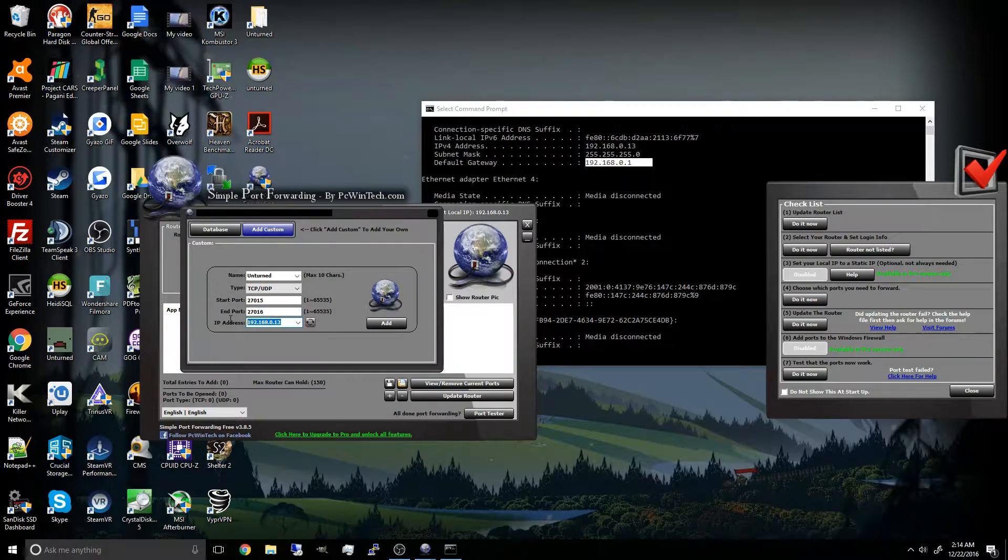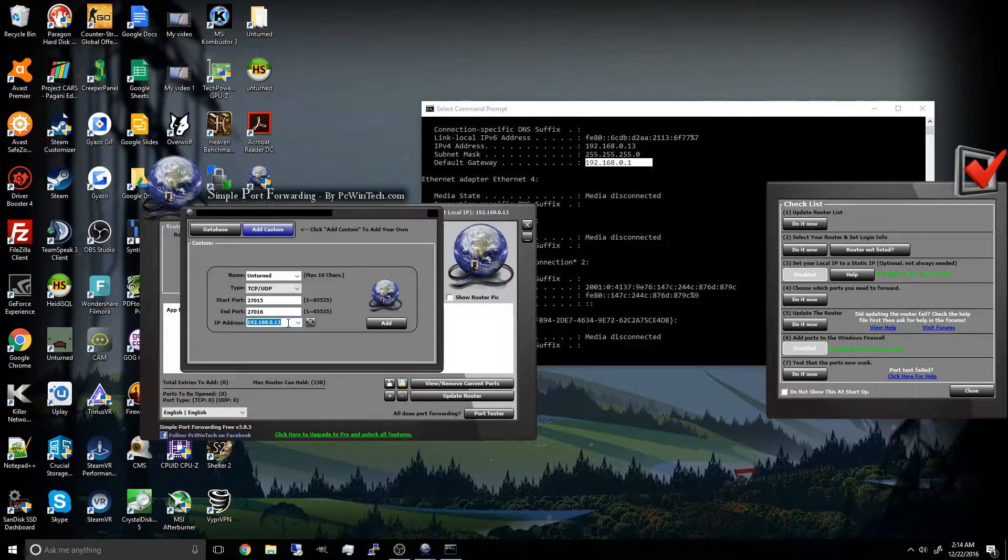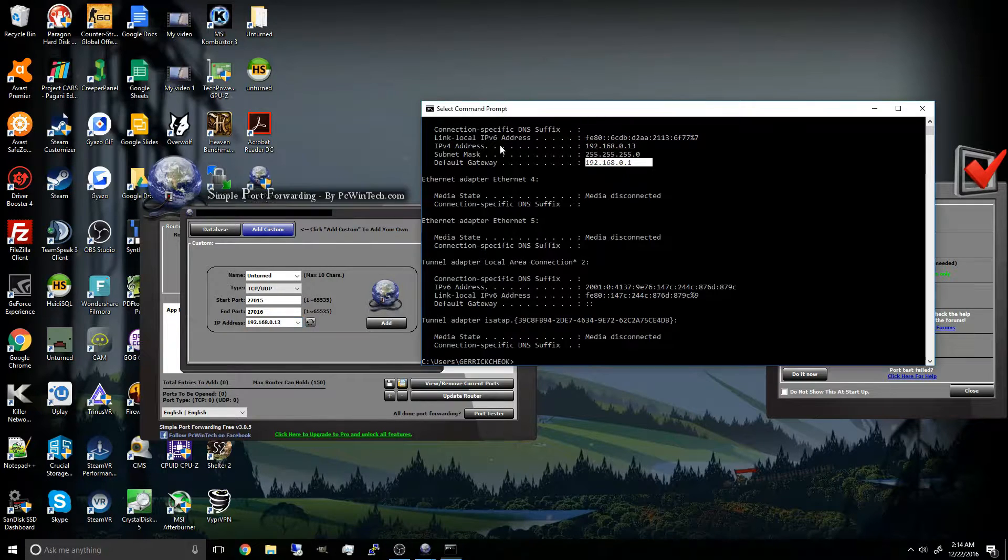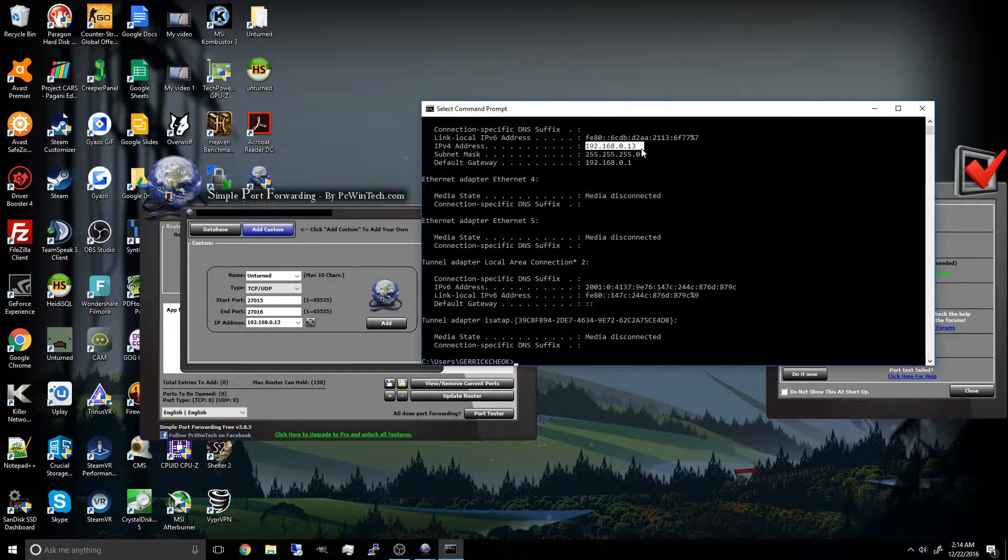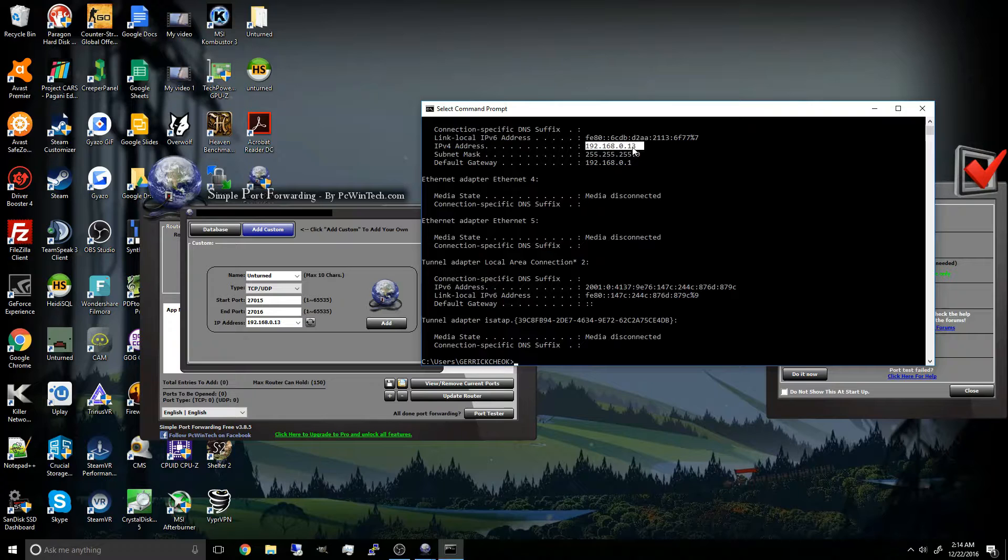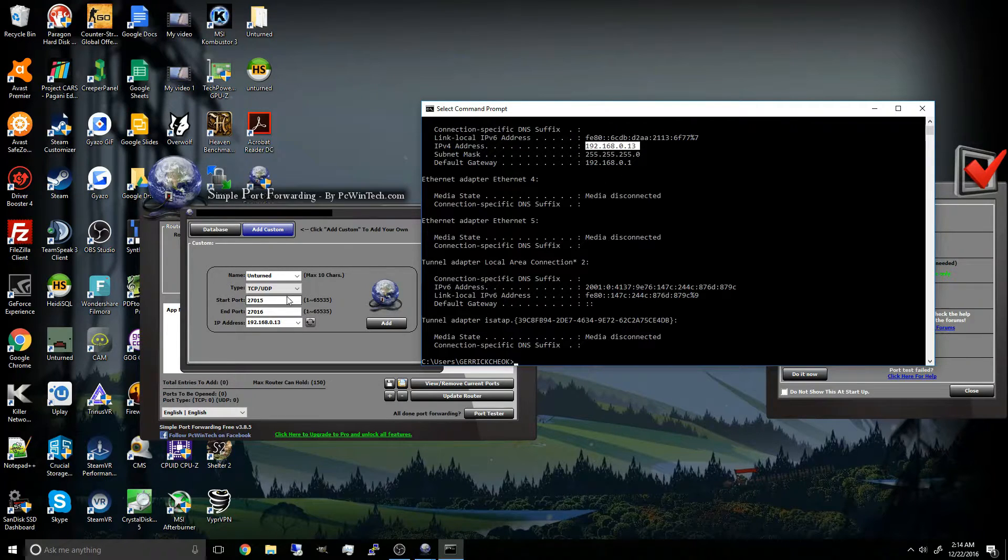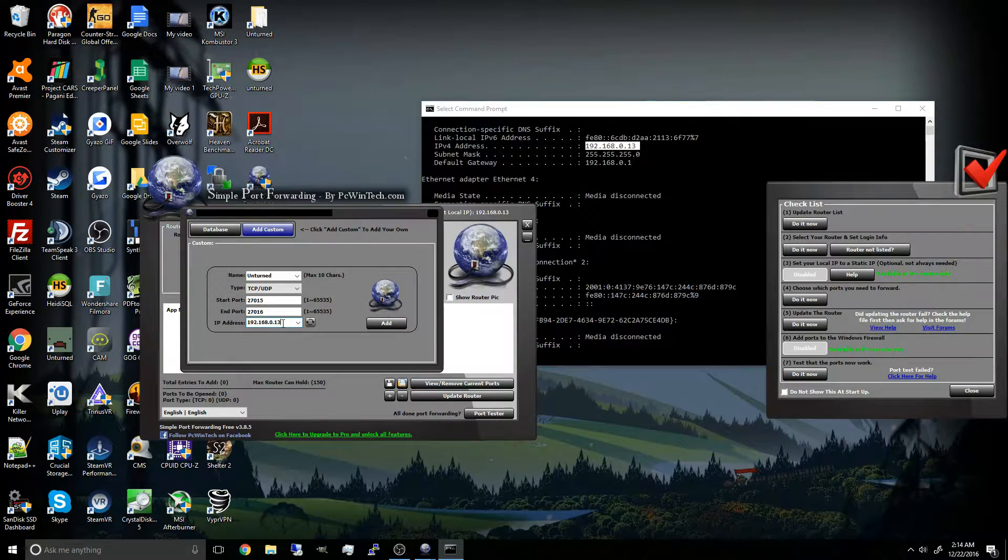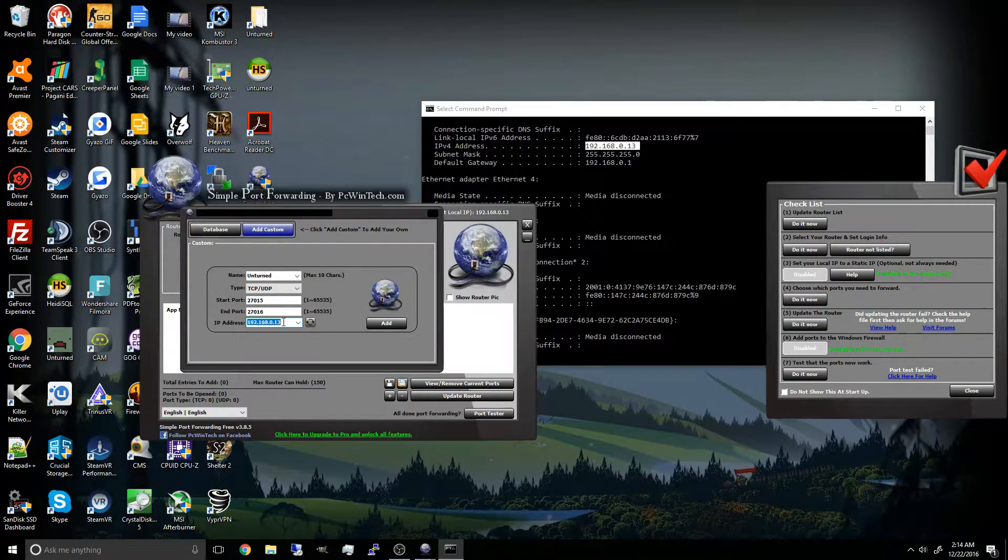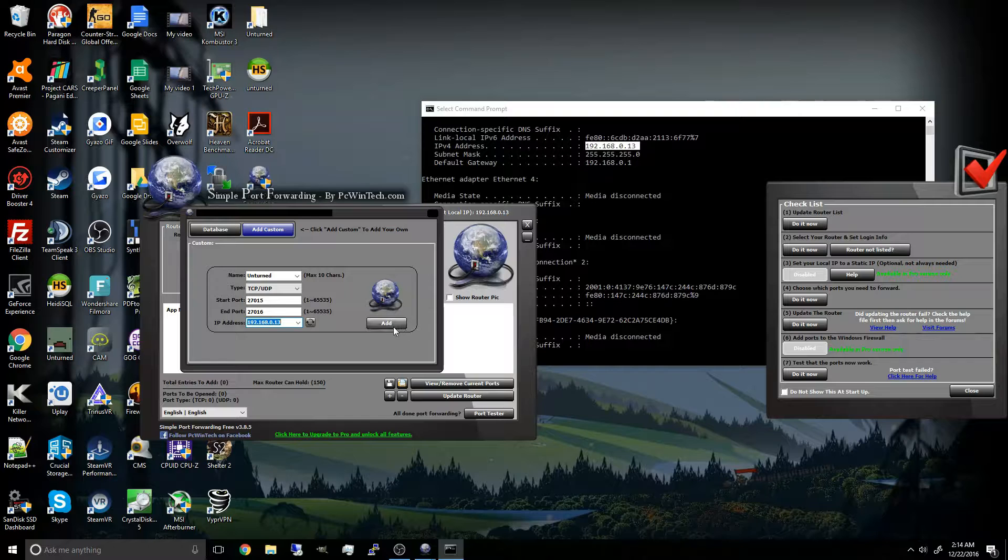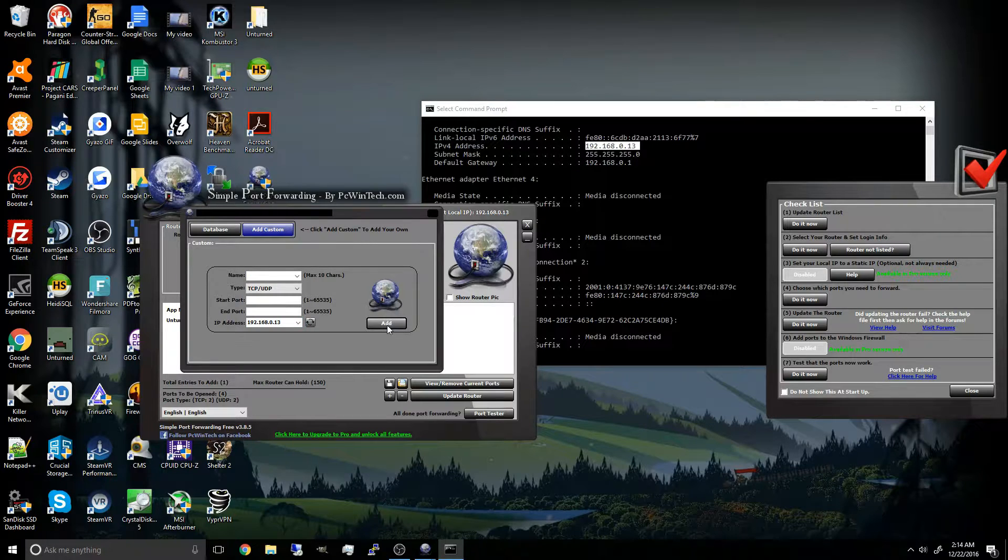And the IP address will be your private IP address. So as you can see here, the IP for me ends with 0.13. This may look different to you, but it should all relatively be the same. Now once you've done that, just want to click add.